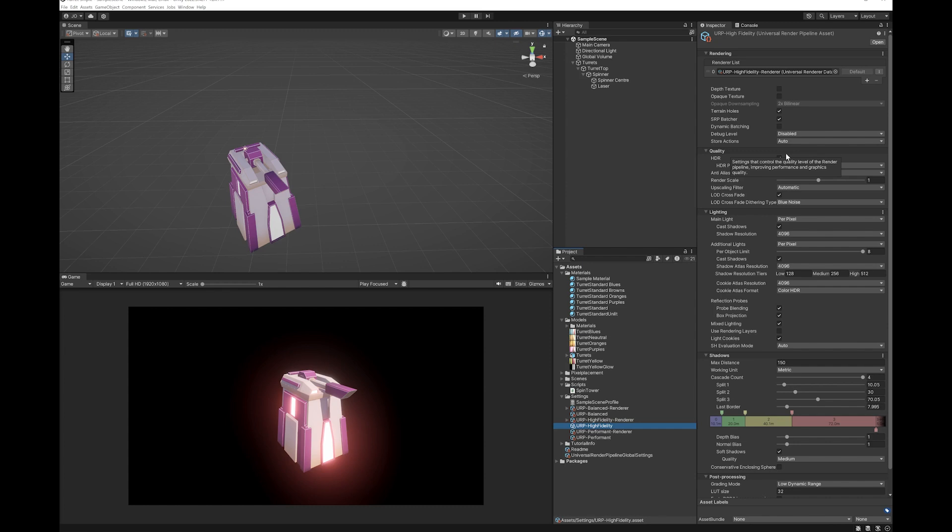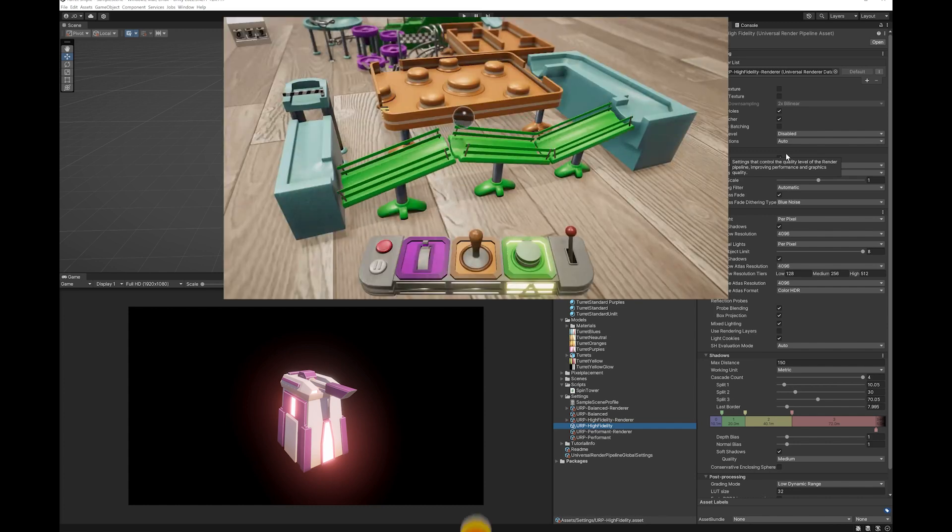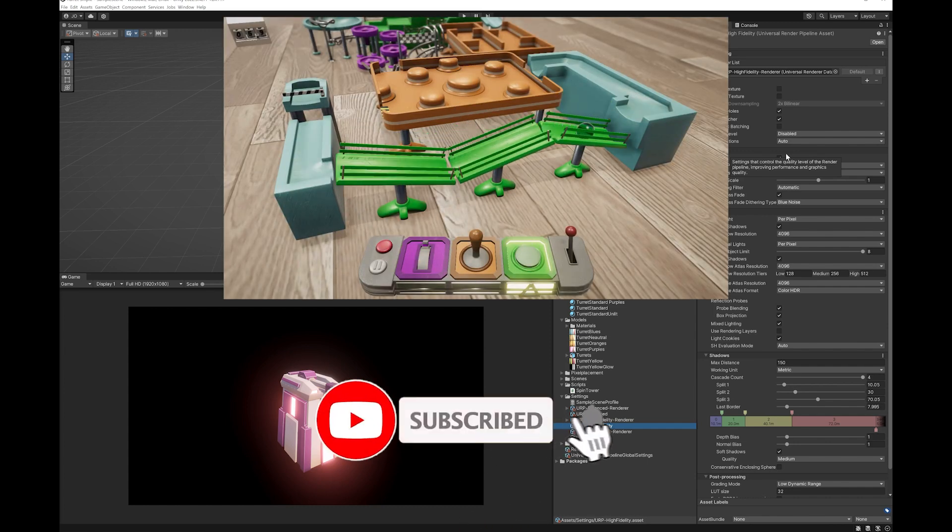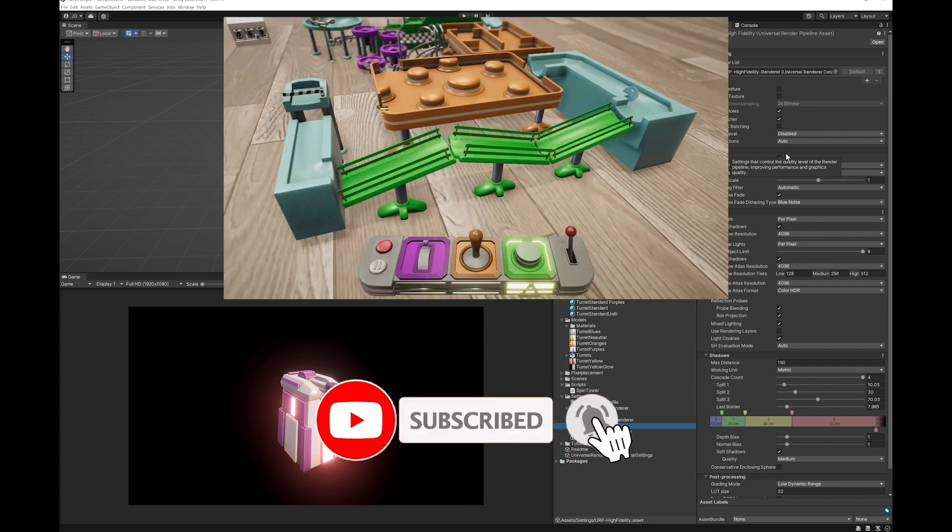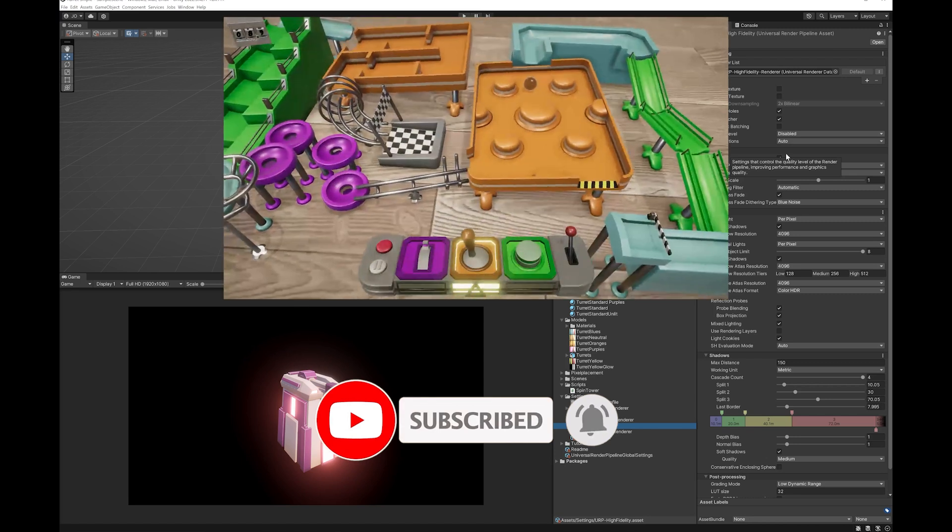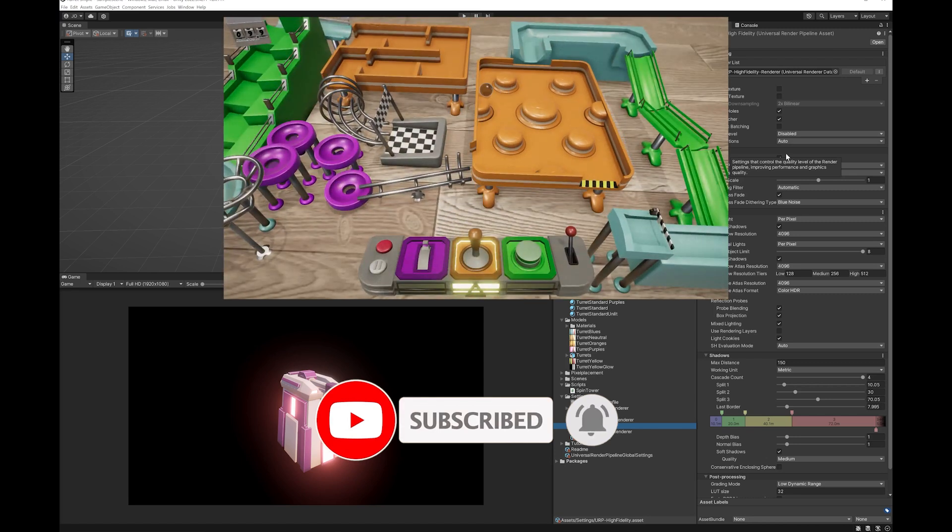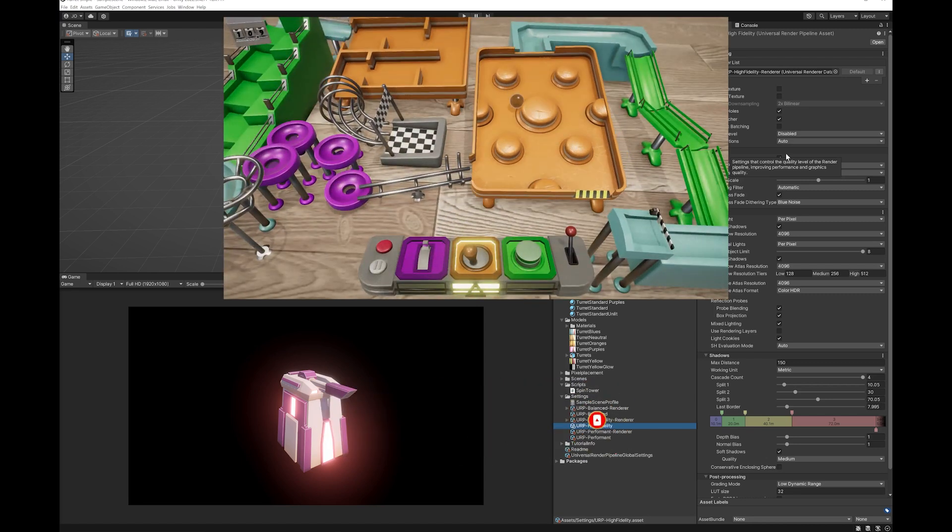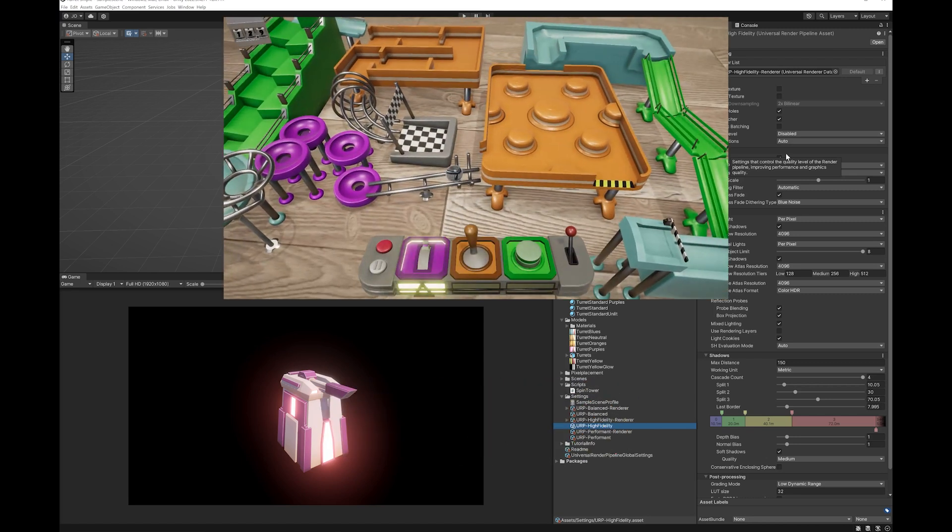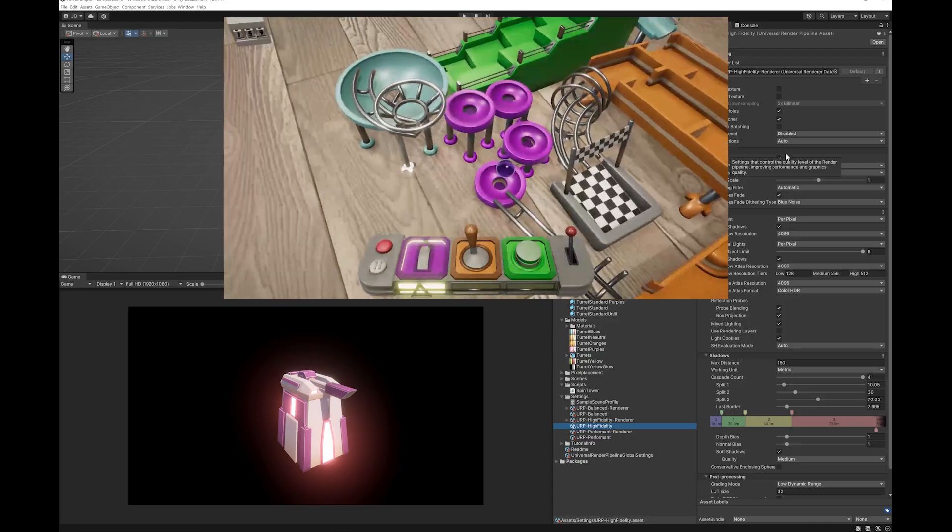So that's how easy it is to add glow to any objects in Unity on the URP pipeline. I hope you found this useful and if you did please subscribe, like and comment. It really helps me grow the channel and I would really love to make more of these videos. Hope you have a great day. Bye!